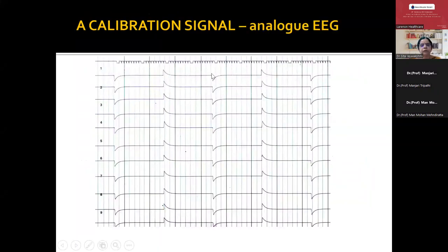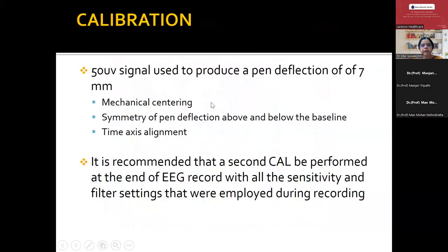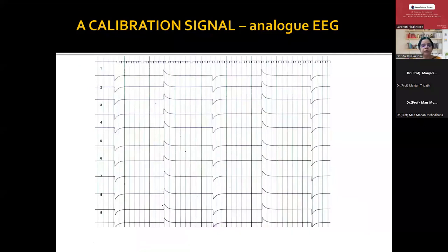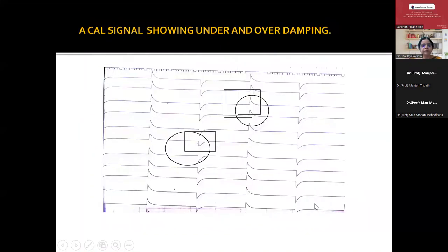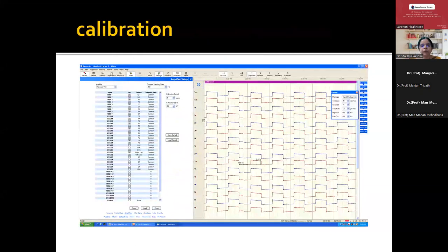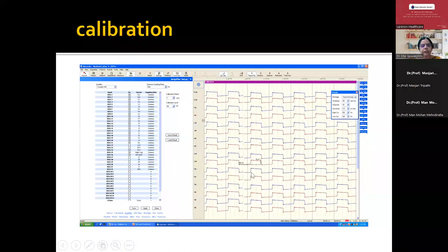This is an example of a mechanical calibration in an analog machine — you give a 50 microvolt signal so that pen deflection is around seven millimeters. All pens should deflect equally and all electrodes should react similarly. If pens are not aligned properly, you get underdamping or overdamping. The lower one is an example of underdamping; the upper one is overdamping. With digital machines, life is very smooth — because there is no pen touching paper, when we check calibration it is very nicely aligned. This is the mechanical calibration seen in a digital machine — you give 50 hertz current and see this pattern.